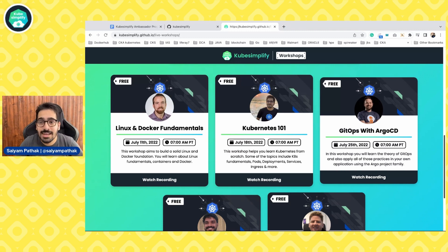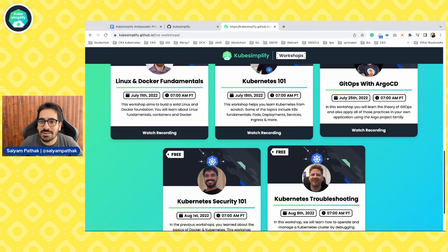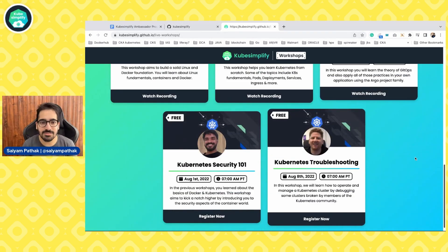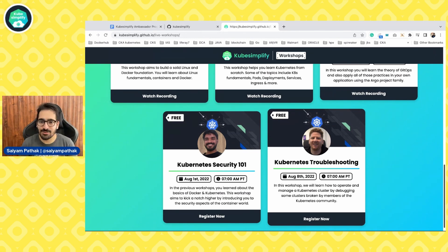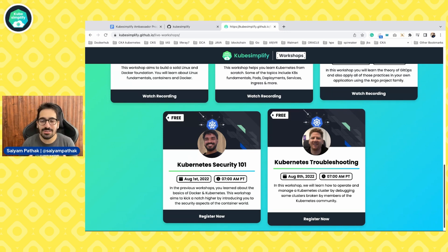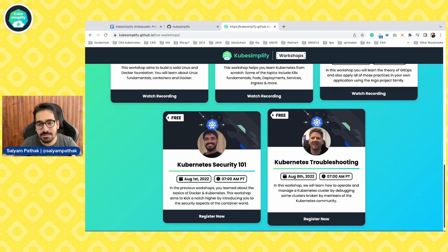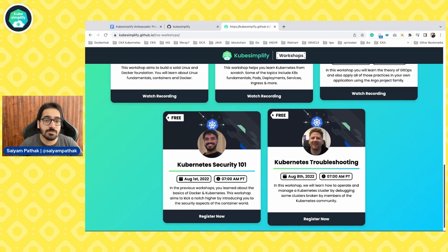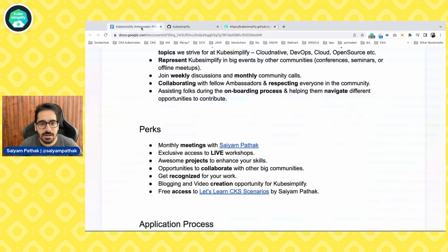Watch the recordings for those, and the next set of workshops are also very exciting. Next Monday, which is the first of August, we are having Kubernetes Security 101 — Revant is creating awesome content for you. For Kubernetes troubleshooting, it's David, also known as Raw Code, and he'll be sharing all his experience and learnings in that workshop. There are three more workshops lined up after this.